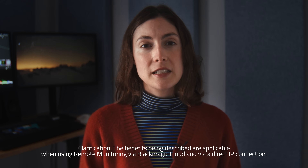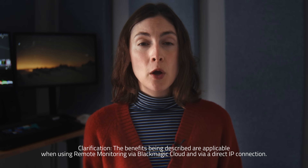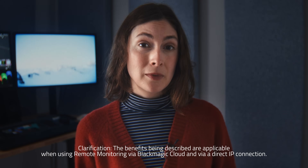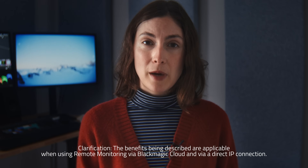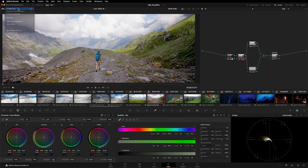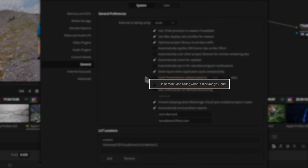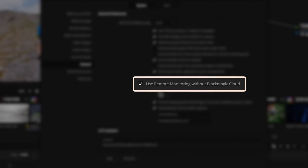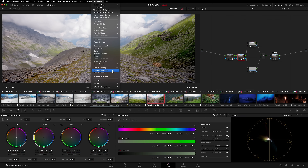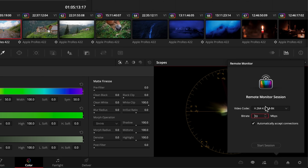This also has the added advantage of bypassing your Mac's color management, or depending on how your Windows computer is configured, your OS's lack of color management. In other words, this is a more foolproof method as you're removing points of failure from your image processing pipeline. Head to Preferences, System, General, and check the Use Remote Monitoring Without Blackmagic Cloud box, then hit Save. Now head to Workspace and Remote Monitoring like before. Adjust the codec and bitrate parameters as needed — you're not reliant on internet connection speed, so feel free to set a higher bitrate than you normally would. Now click Start Session.